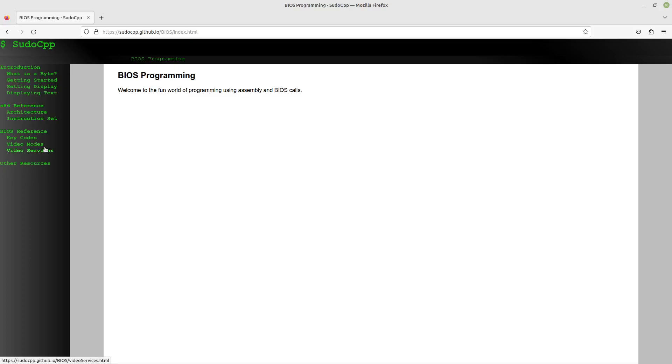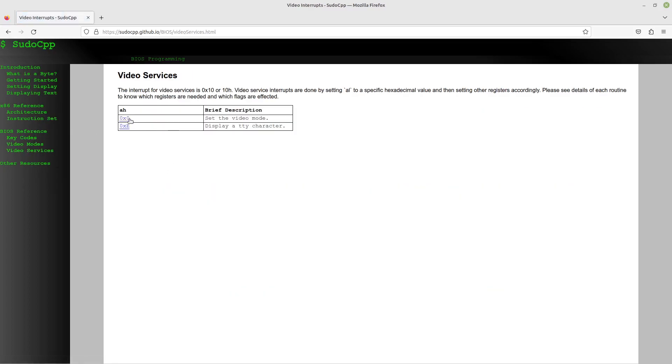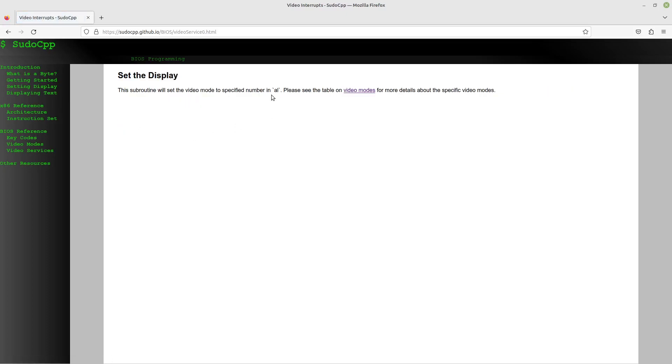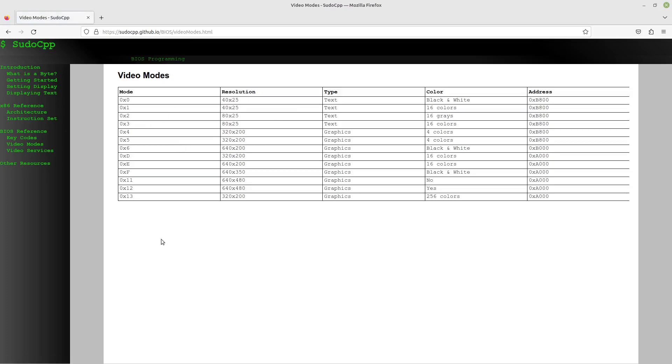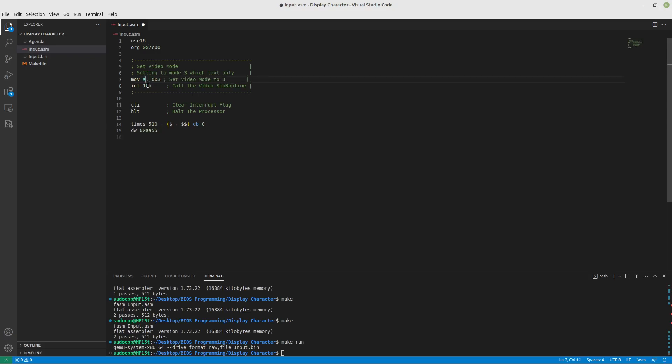If we go to our handy website that I am working on, BIOS Programming, and if we go under setting the display, there's a lot more details here now. We can see that the 0 video service, if we put 0 into AH, then AL needs to be set with the mode, which is 3. You'll remember we sort of cheated that by having AX, which is setting the entire word to 3, so the high byte will automatically be set to 0, and the low byte will be set to 3. And this saves us a byte.